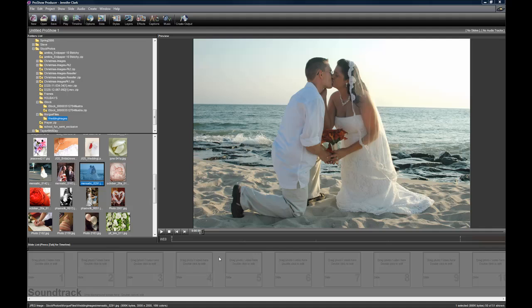I'm going to be using some overlays from the Wedding Bundle 2 overlays, so that's why I have a nice wedding picture happening here. But the process is the same for all of them. So first thing I'm going to do is just drag a photo into a slide.